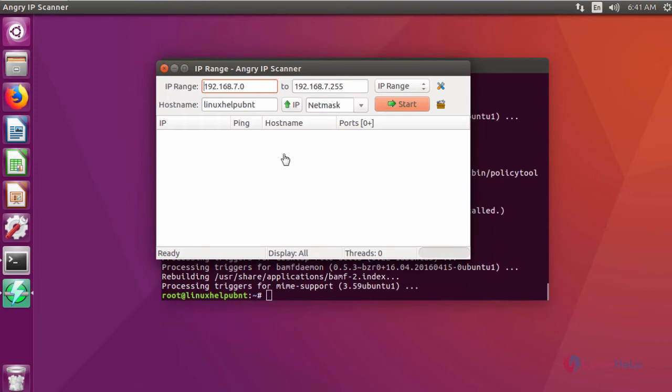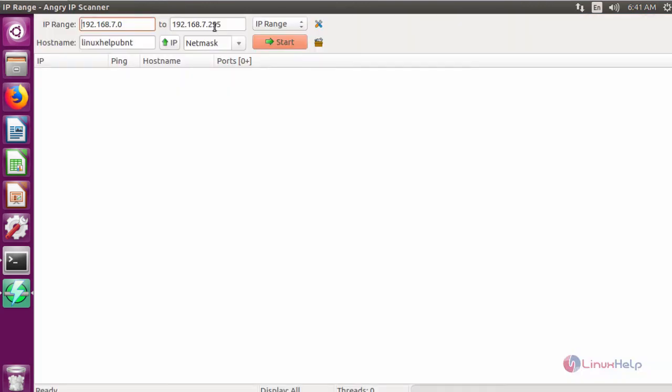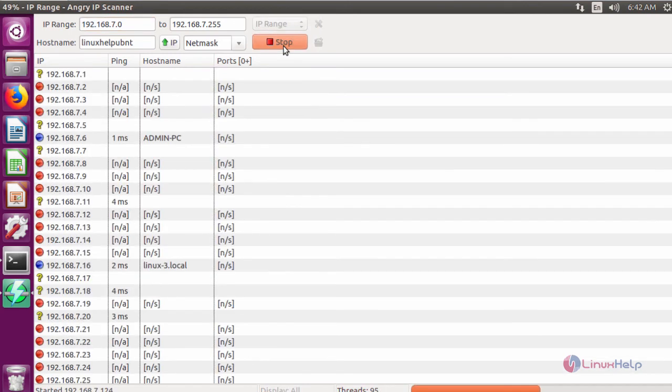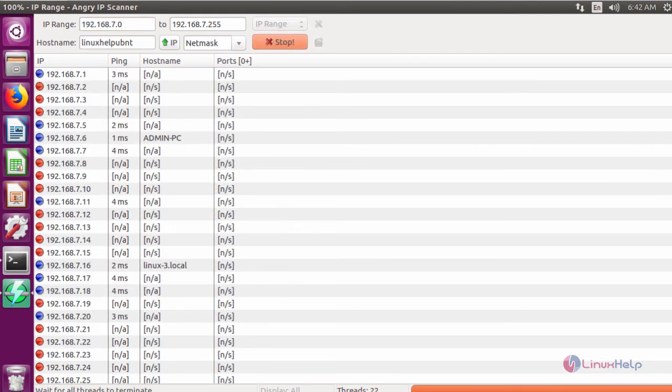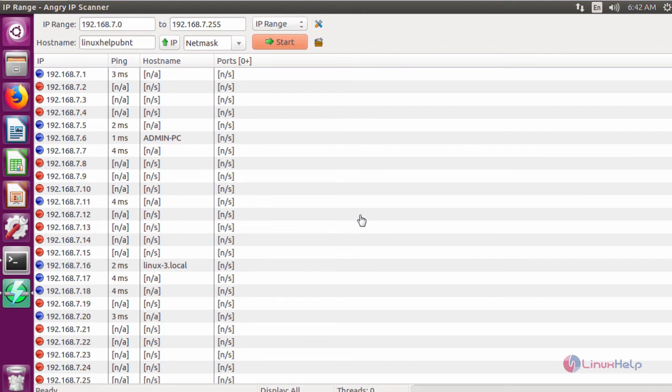It will open the application. Use the IP range and then click start. It will scan the whole network and show the results.